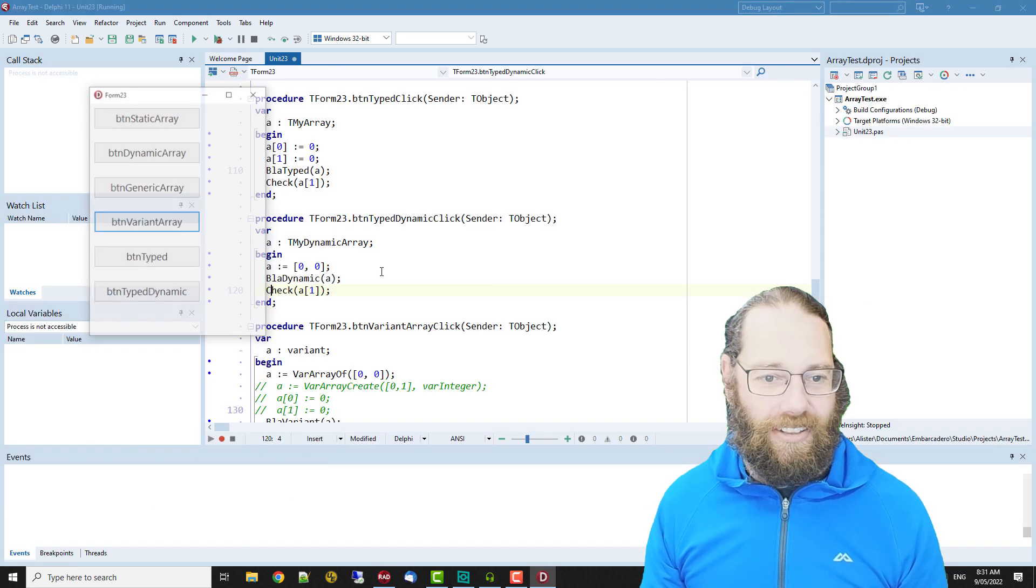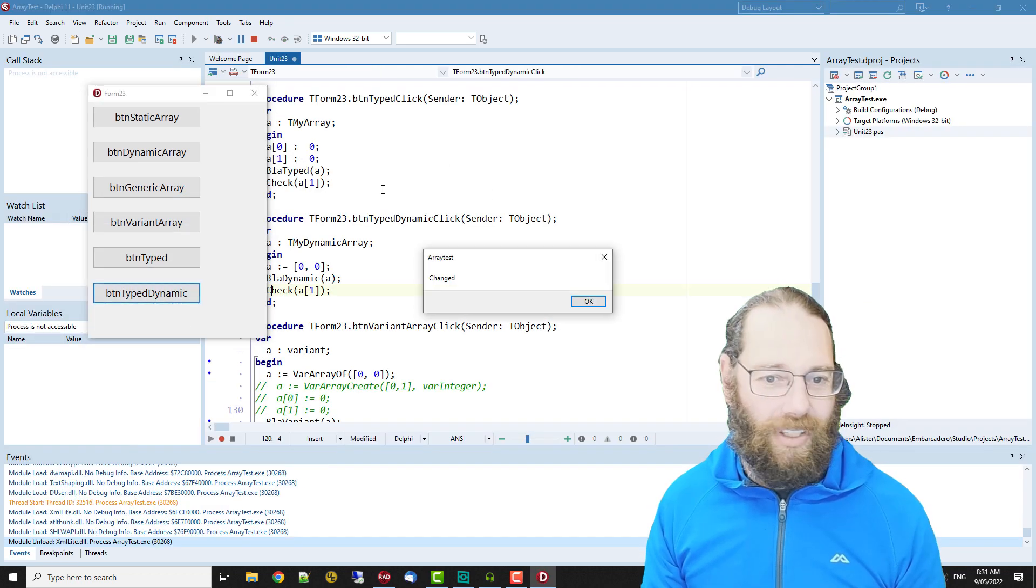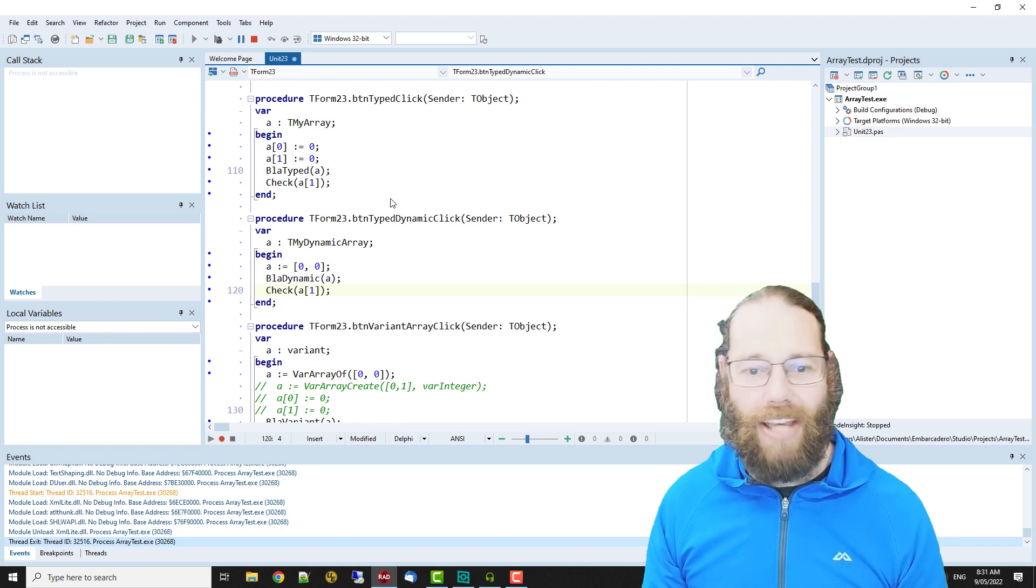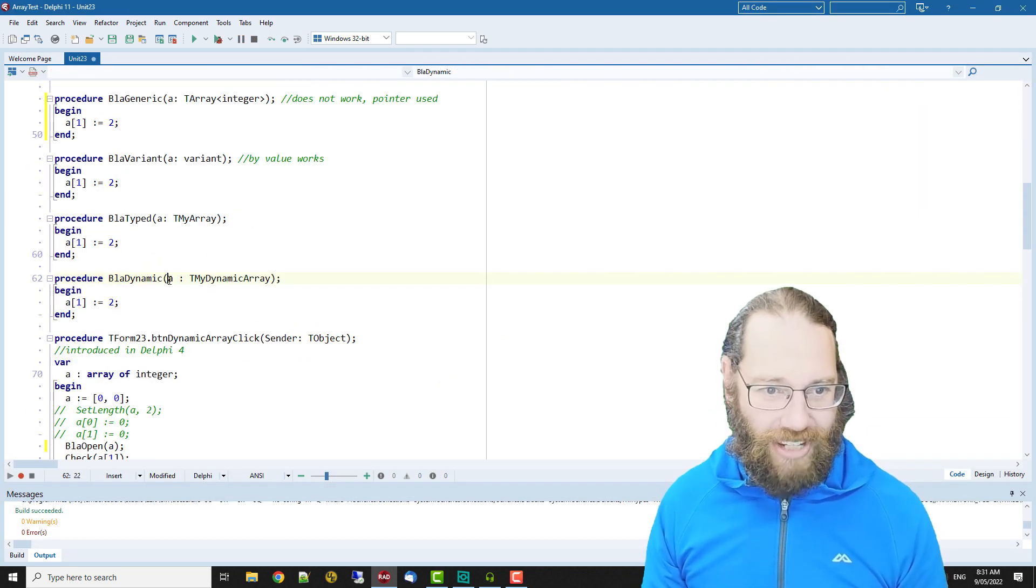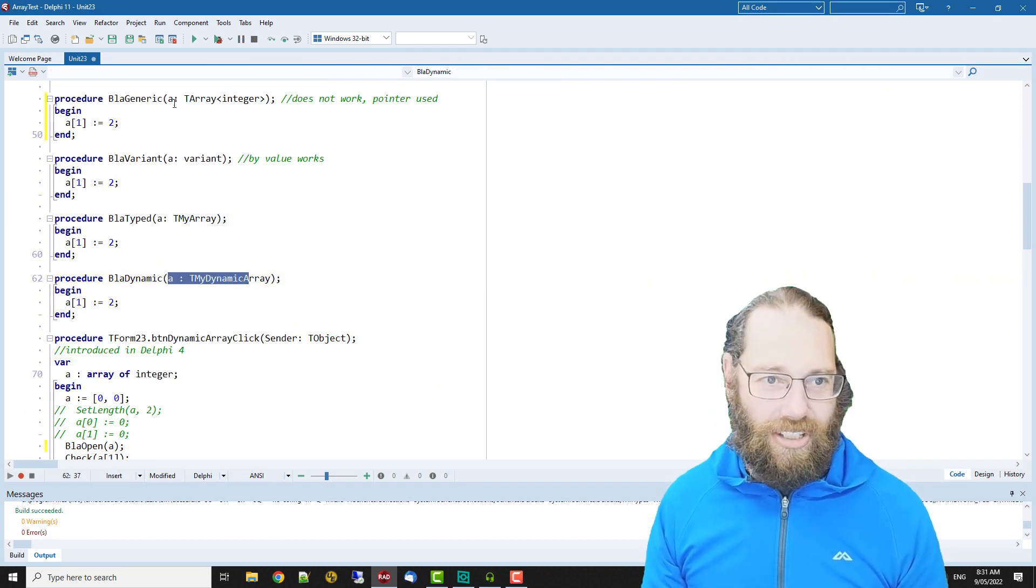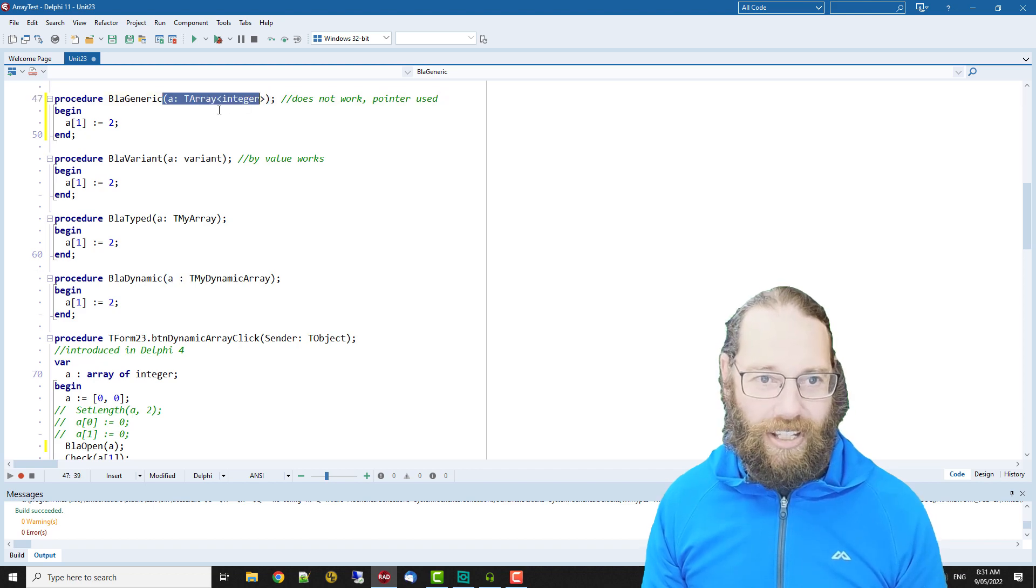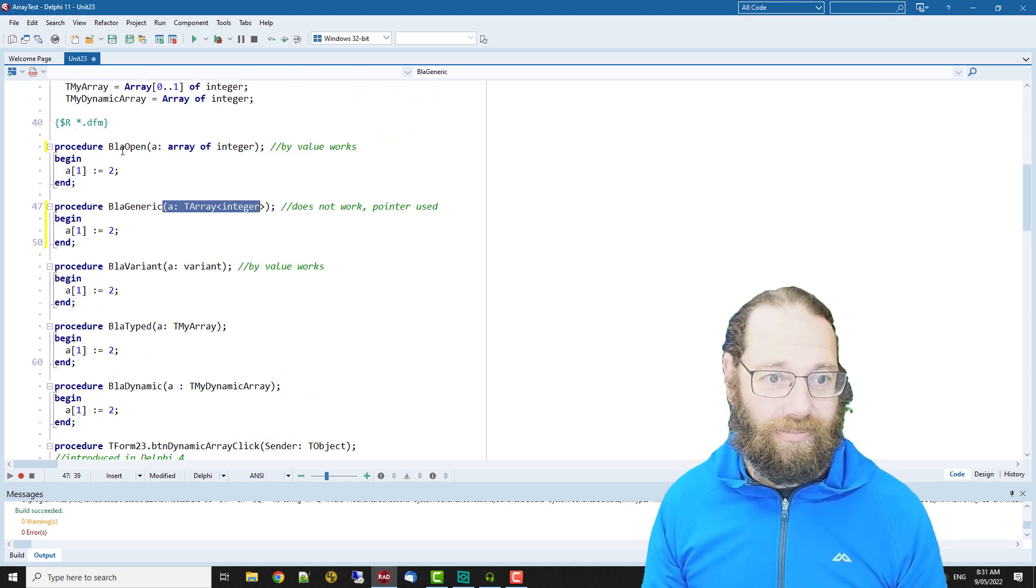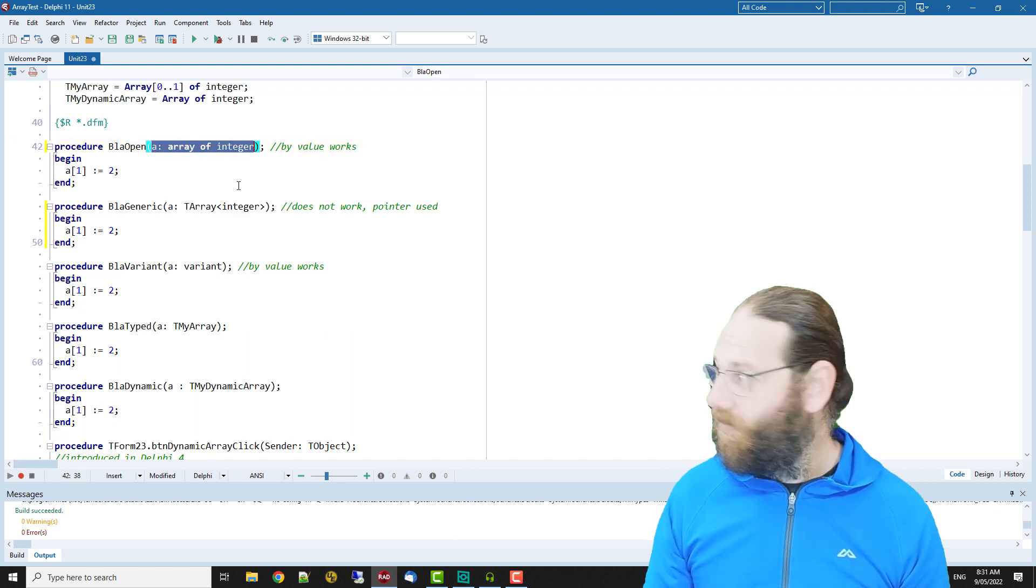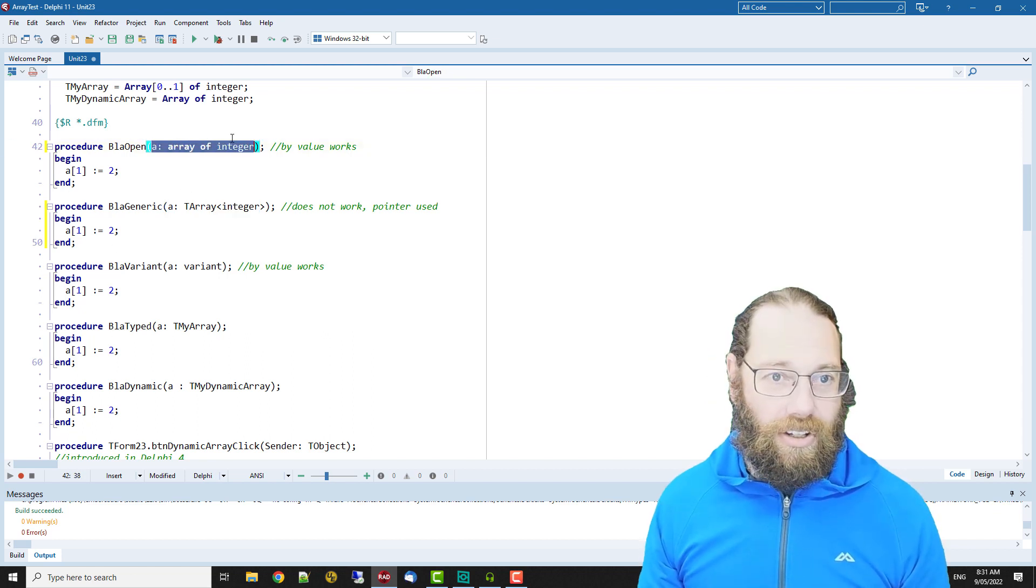If you want to take a guess, it is changed because we're passing in, this procedure is taking a dynamic array just like this generic version. So these are both dynamic arrays and this is an open array.